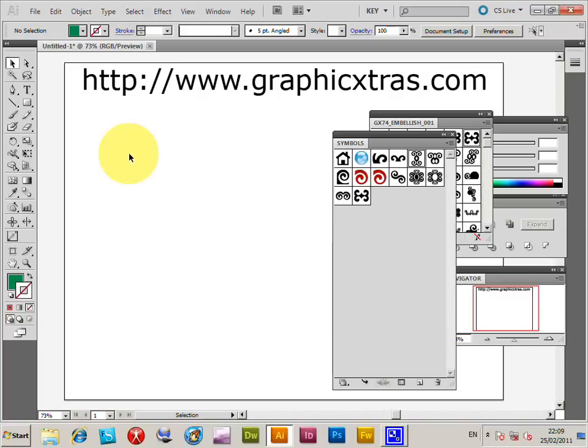This is a tutorial for Illustrator and the use of the symbol sprayer tool. Now this is on a PC but it could be on a Mac. Also it could be for CS4, CS3, etc. Same basic approach.